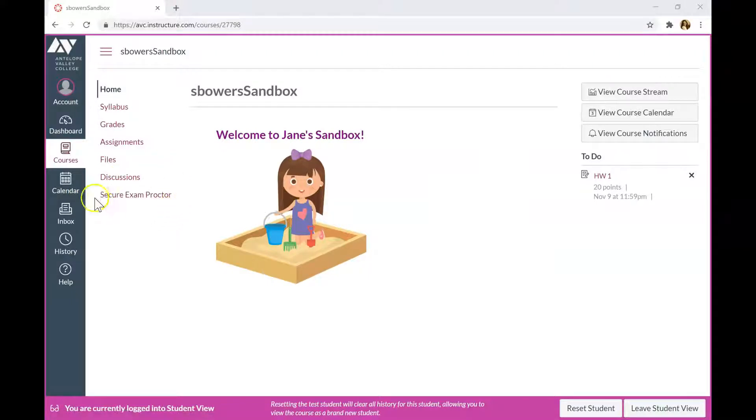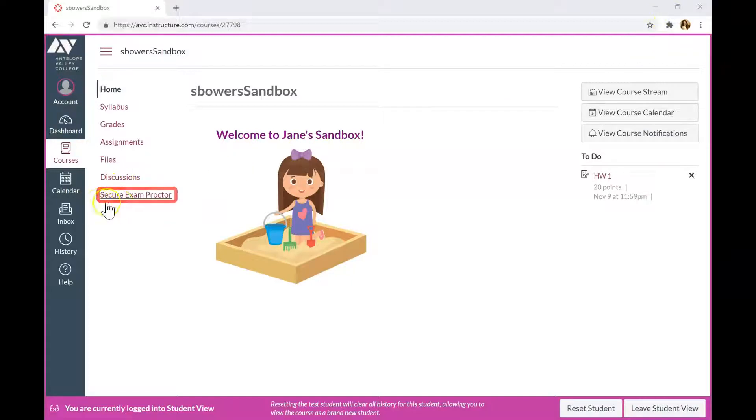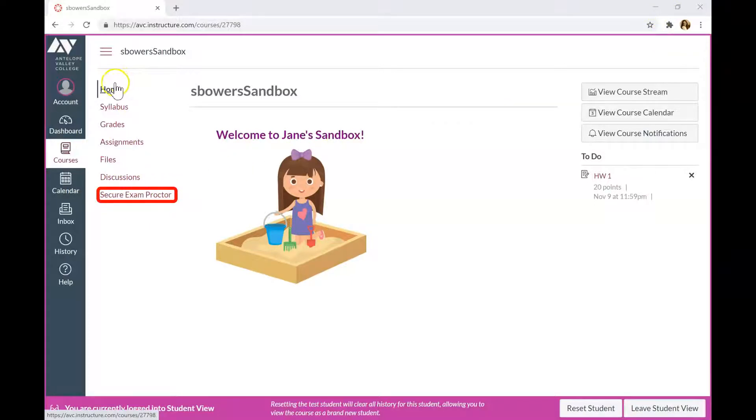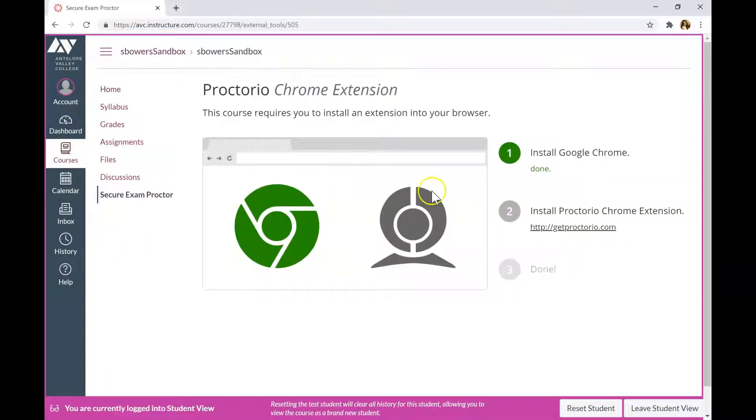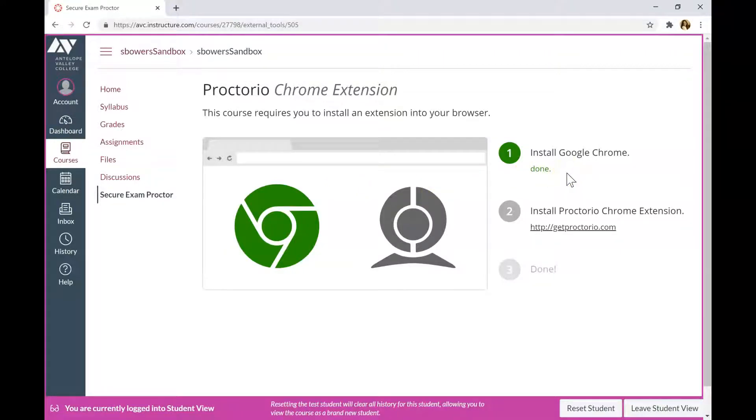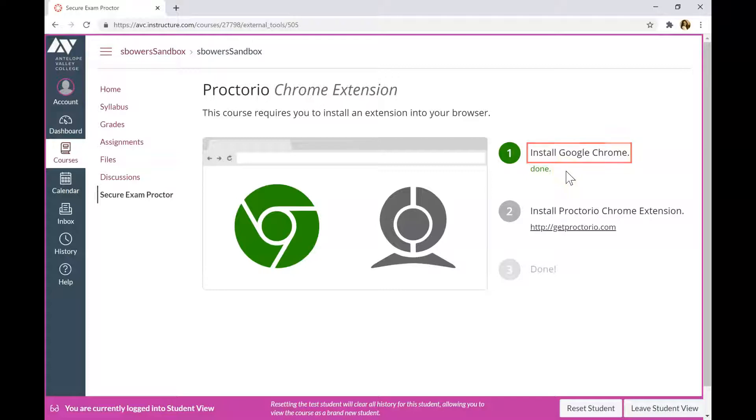If students don't have Proctorio plugin in their Chrome browser, they will see Secure Exam Proctor tab on the left in the course navigation menu. They need to click on Secure Exam Proctor. It will redirect them to the page with the steps how to install Proctorio in their Chrome browser. Please advise your students to use only Chrome browser. Proctorio will not work with other browsers.